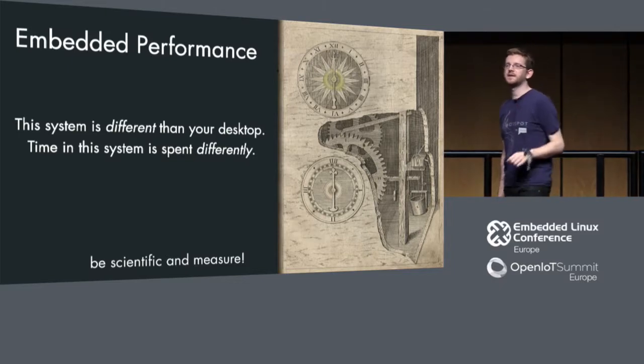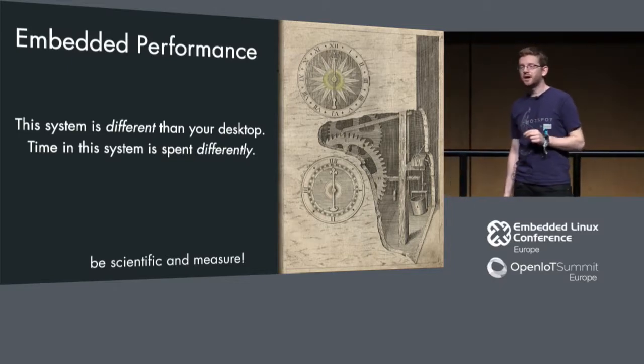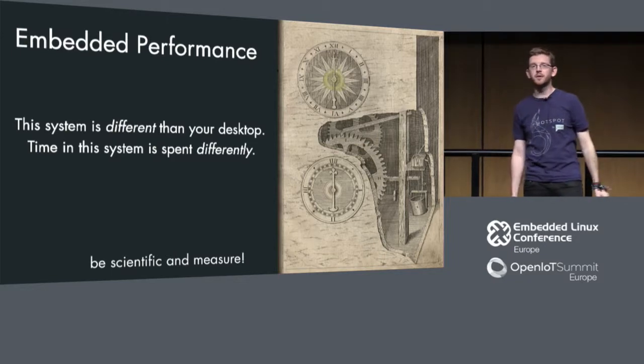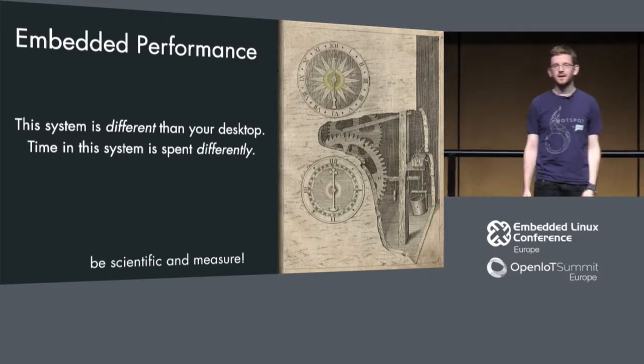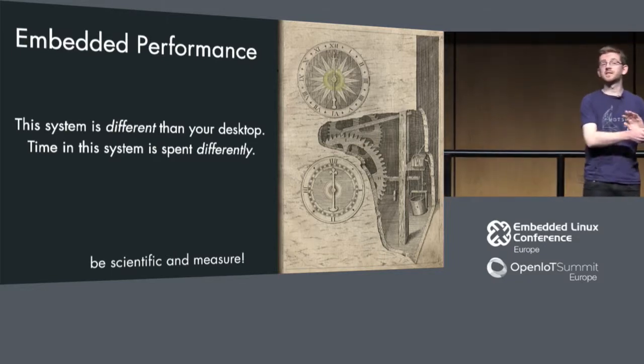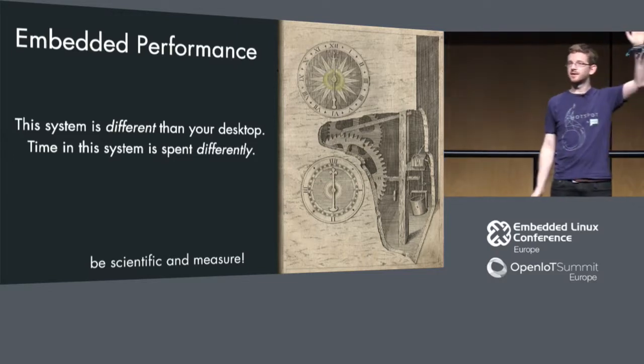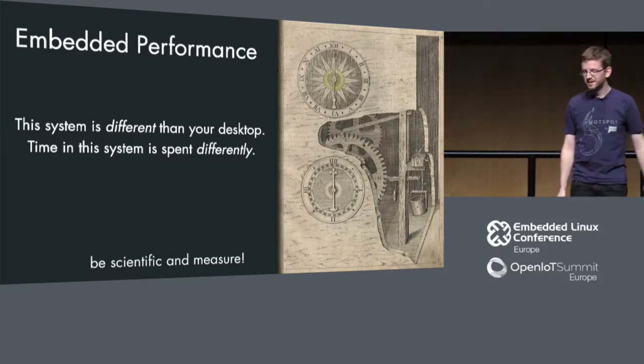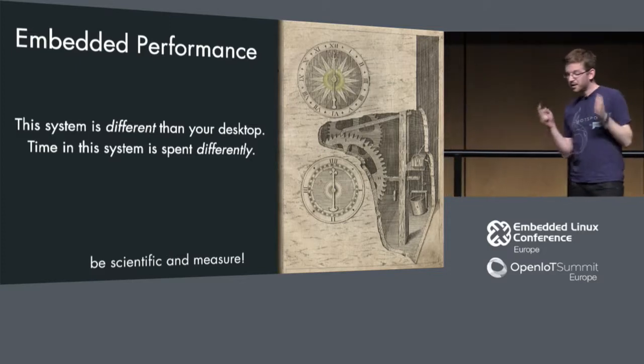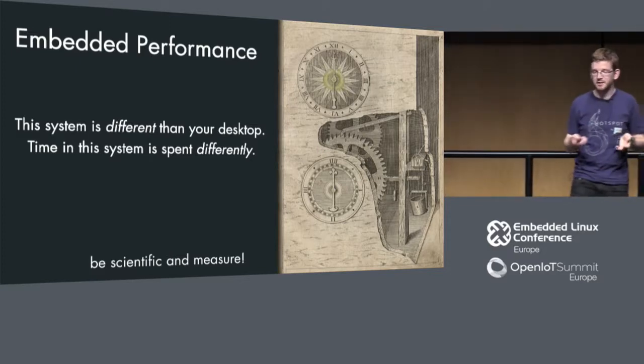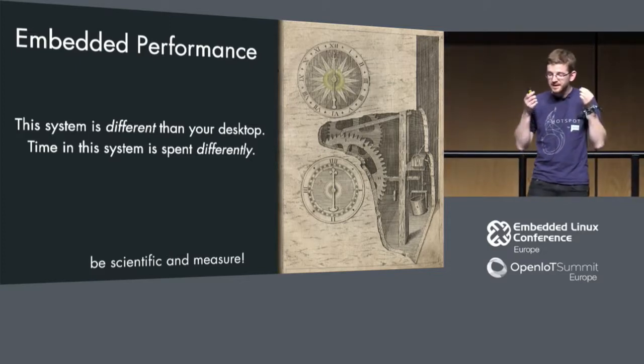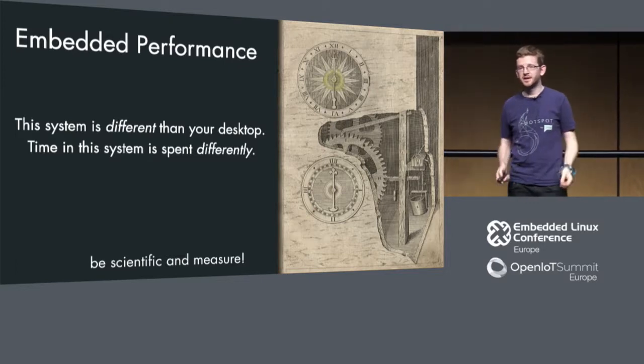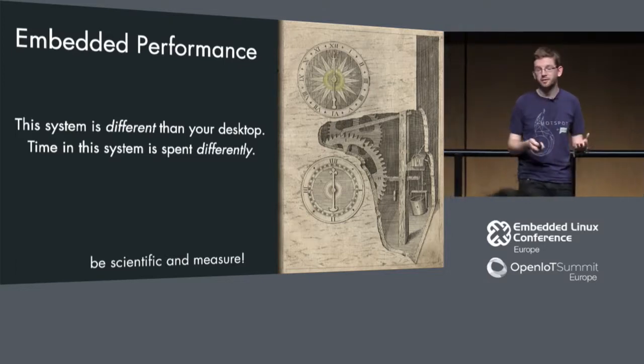Maybe let's have a show of hands. Who had that situation of thinking it's probably something with the I/O, and in the end the performance bug was somewhere else totally? I see some hands. On embedded we cannot rely on our intuition. We need to be scientific and we need to measure, then we can decide and improve things.